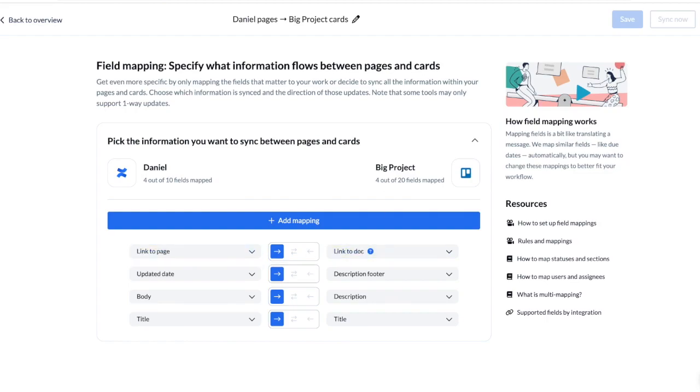As information is updated in Confluence, Unido will automatically sync updates over to Trello so people are always working from up-to-date and accurate documentation that they trust.